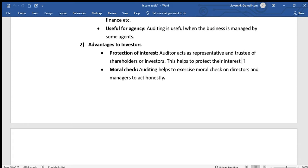Another advantage to investors is the moral check. Auditing helps exercise a moral check on directors and managers to act honestly. When financial statements are prepared in a true and fair way, it encourages directors and management to act honestly and prevents fraud against investors.